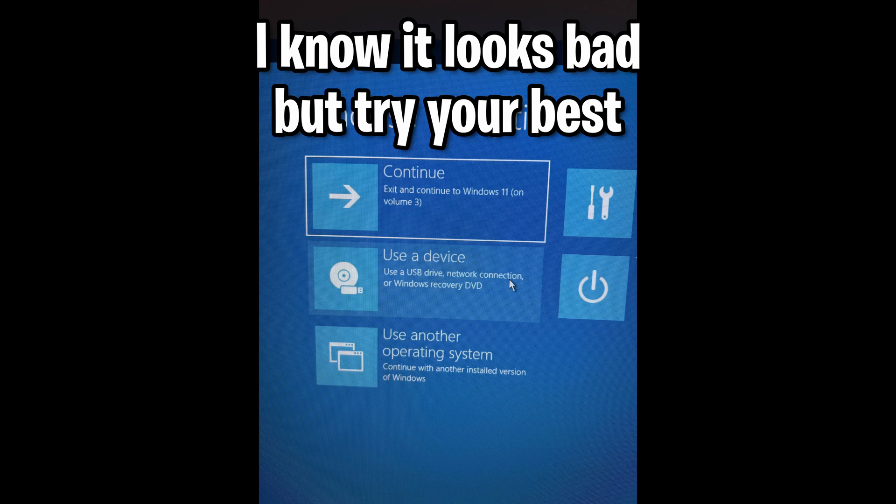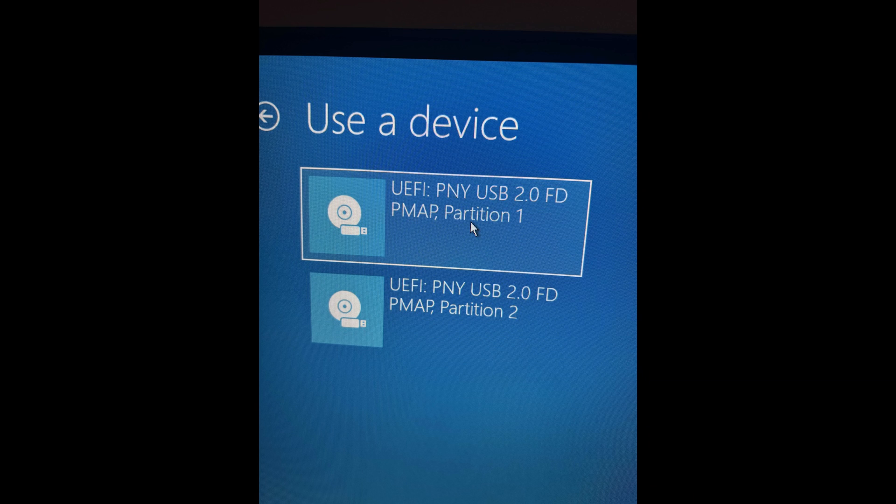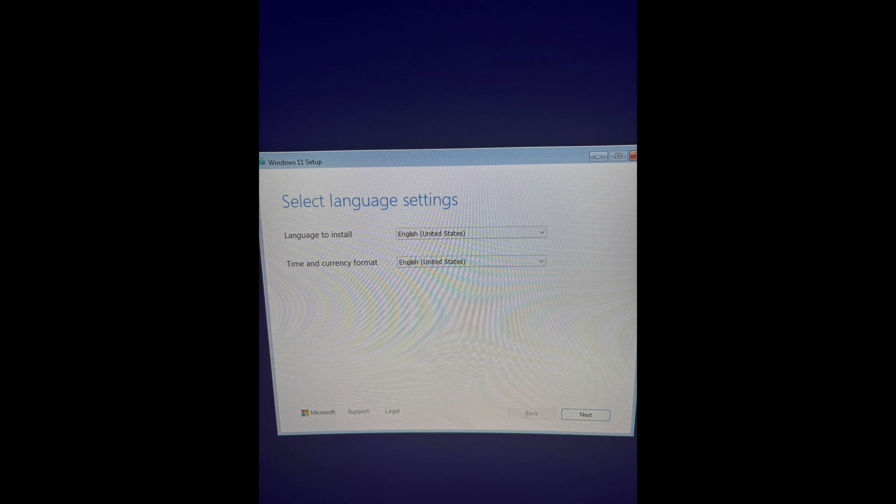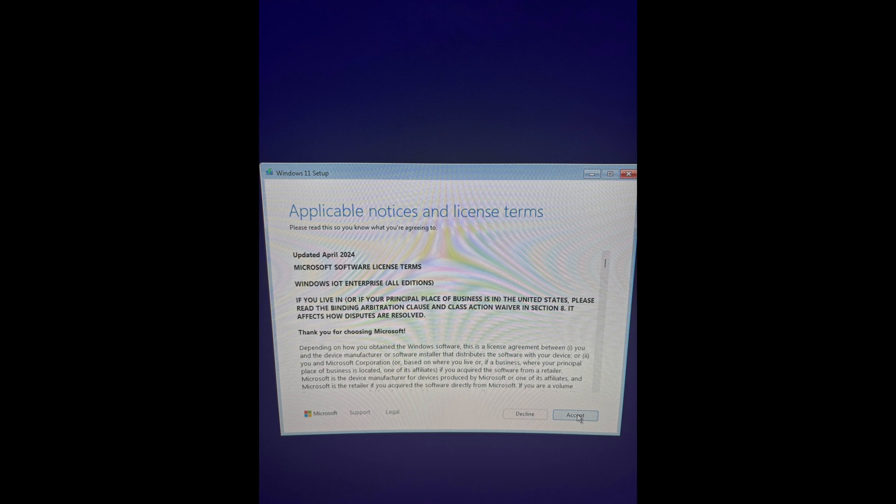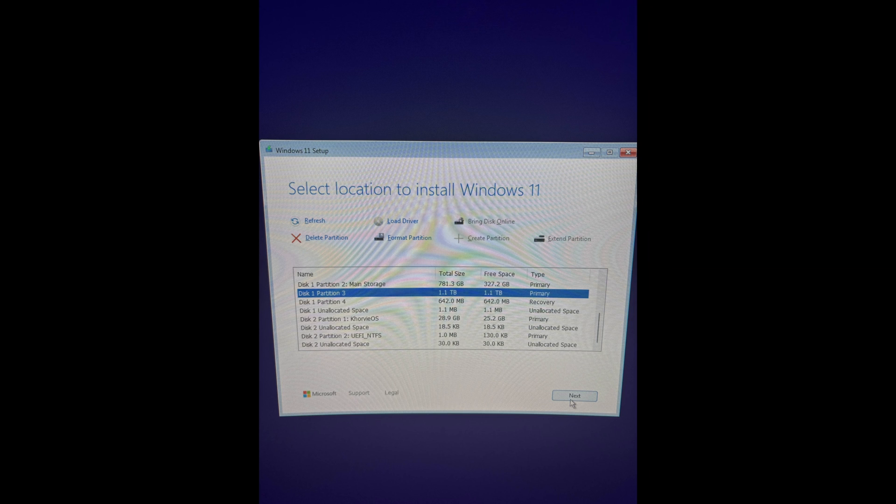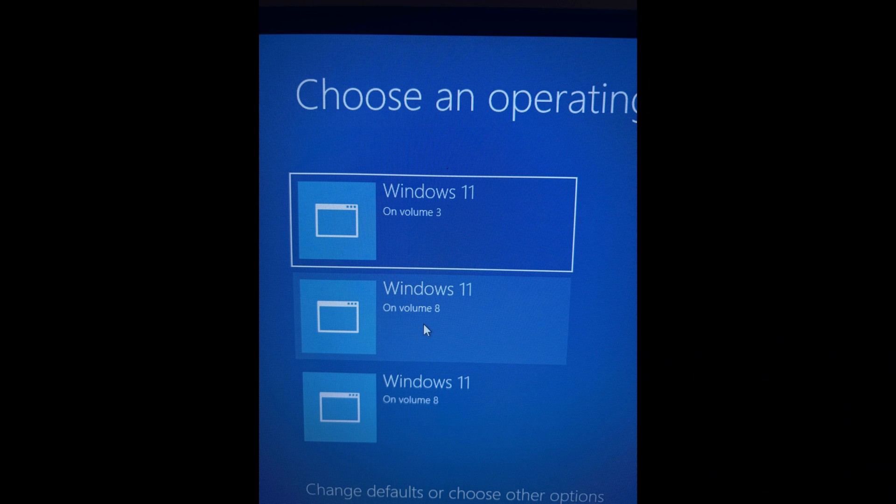You should start on a screen similar to this one. Proceed with hitting Use a Device, where then you want to choose Partition 1 for your USB. And after a quick restart, you might come across the Language Settings, Choose As You Please, along with Keyboard Layout and the License Agreement. And then finally, the location of where we'll be installing our operating system too. Make sure the blue highlight is on top of the space that we set up earlier, and hit Next. Do not hit Load Driver. That is a very common mistake.